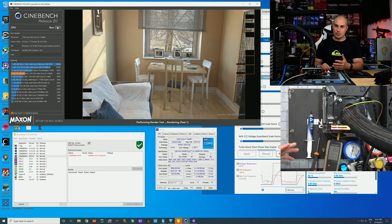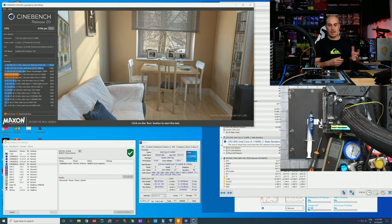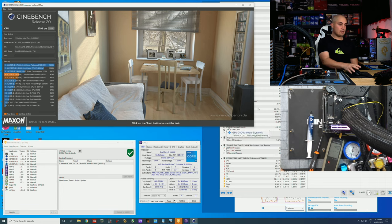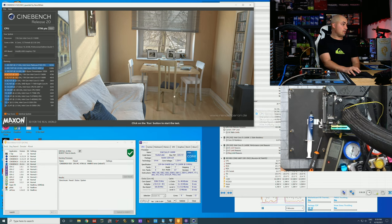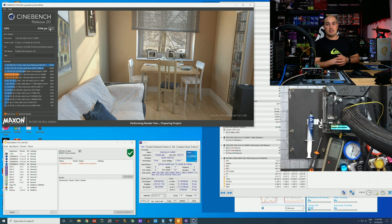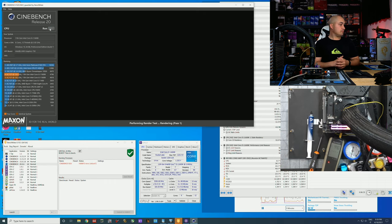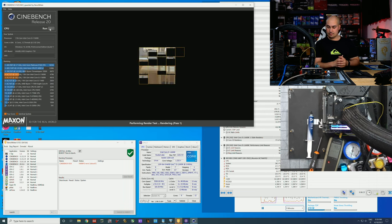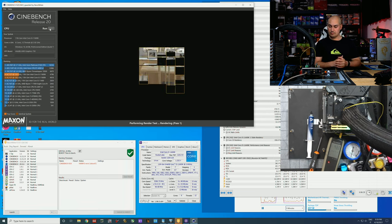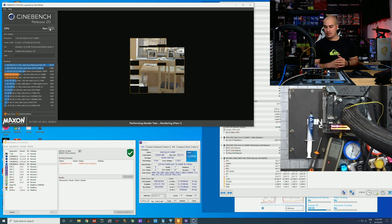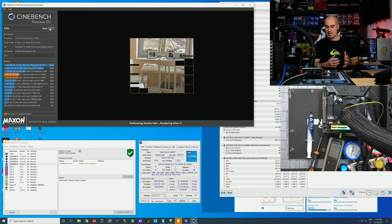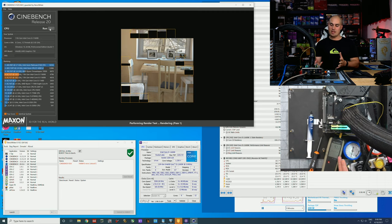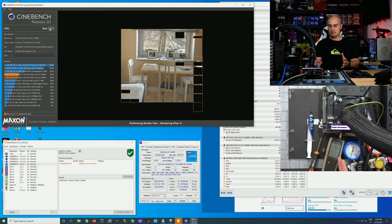We need to push it a bit more. Now we are at negative 44, 5.3 all-core, 1.5 v-core and I start again the Cinebench R20.